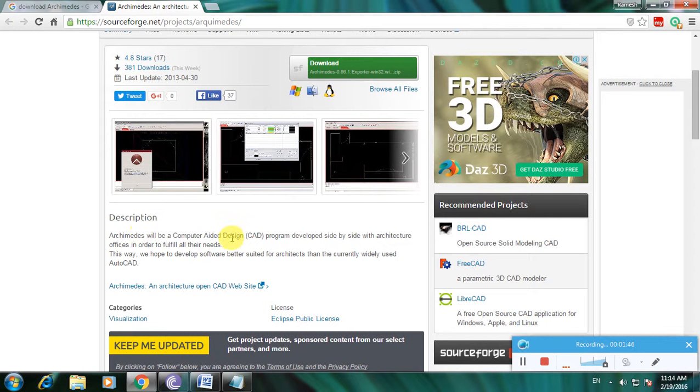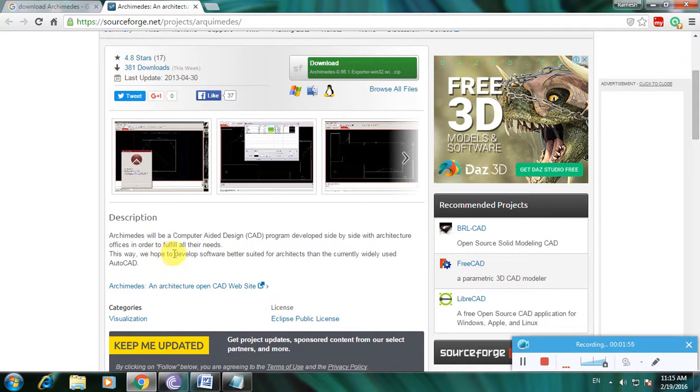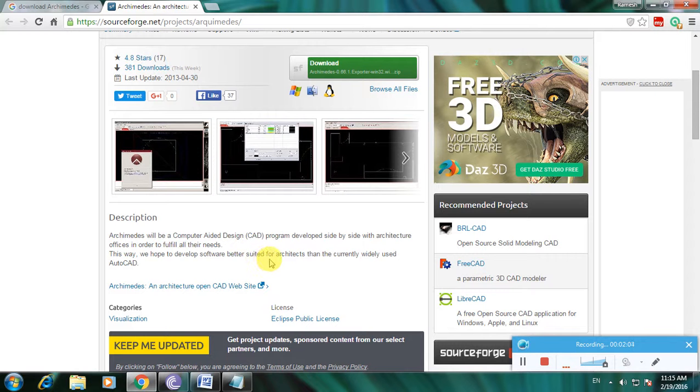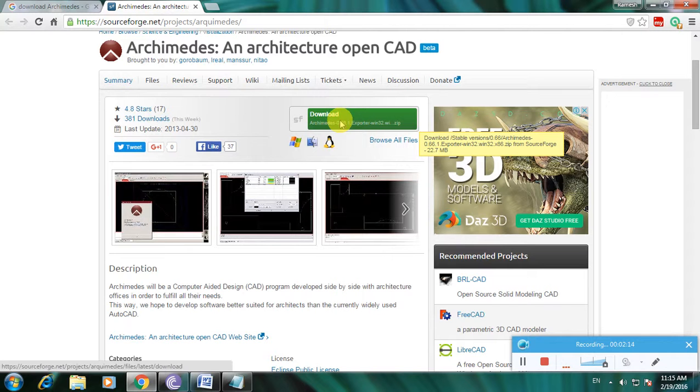Archimedes is a computer-aided designing, that means CAD, program developed side by side with an architecture office in order to fulfill all their needs. This way we hope to develop software better suited for architects than the currently widely used AutoCAD. Here's the download link now.